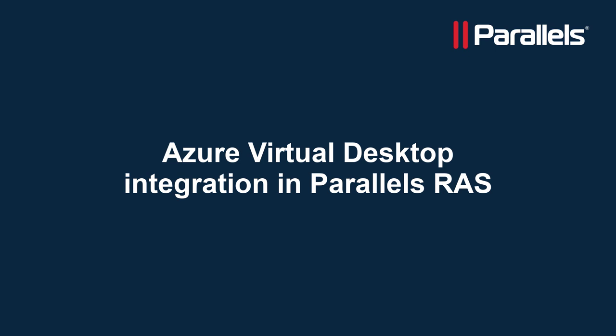Azure Virtual Desktop, or short AVD, is a service in Microsoft Azure providing access to published applications and published desktops.